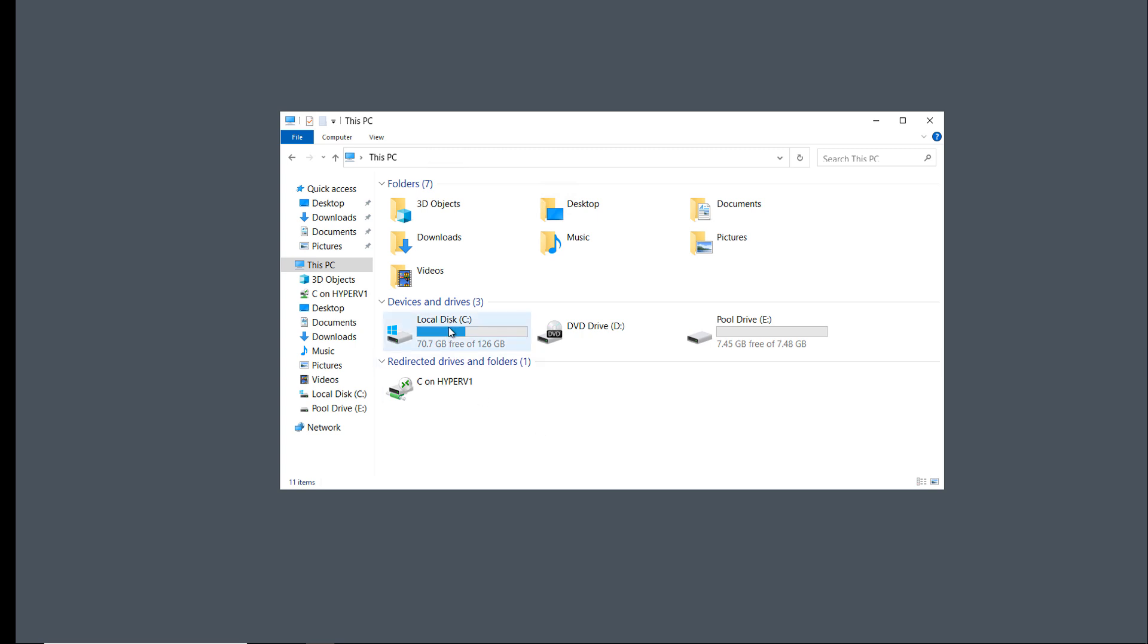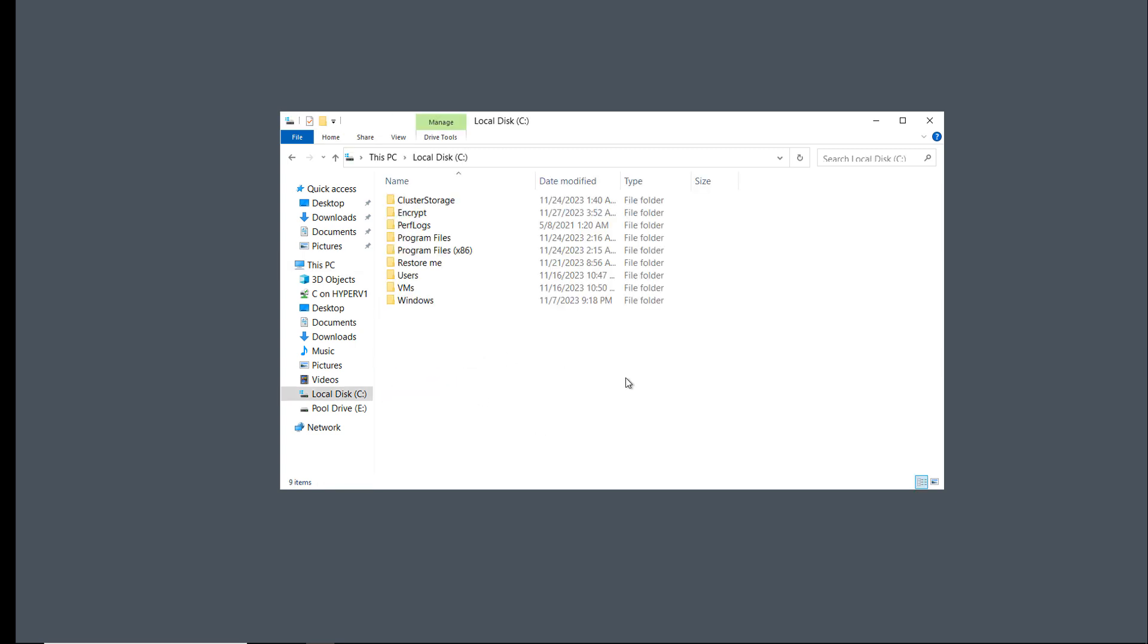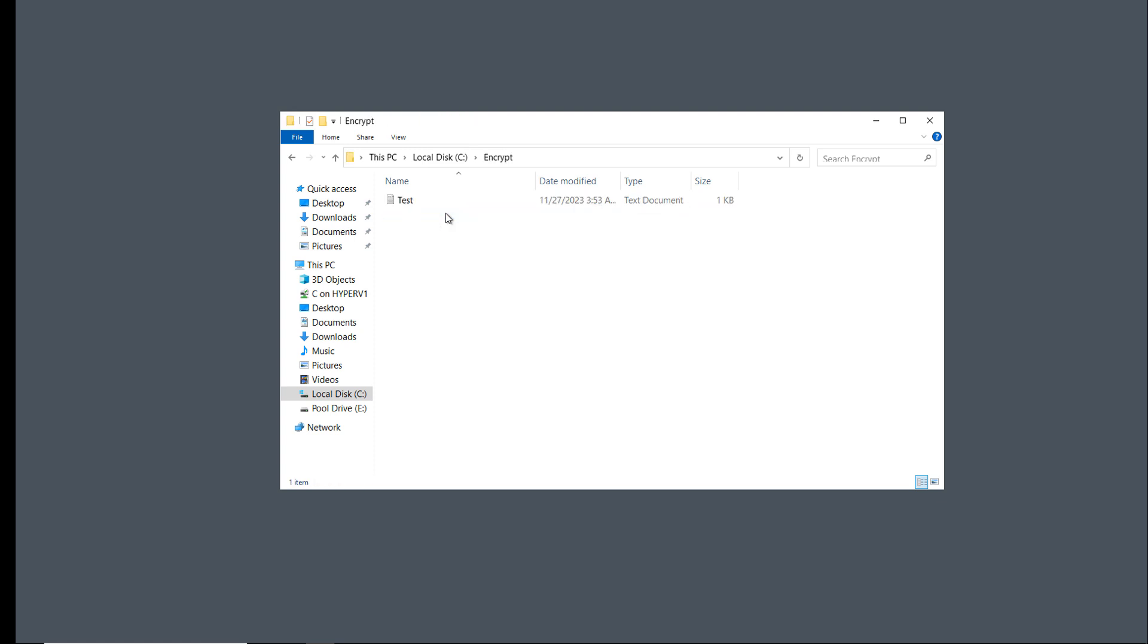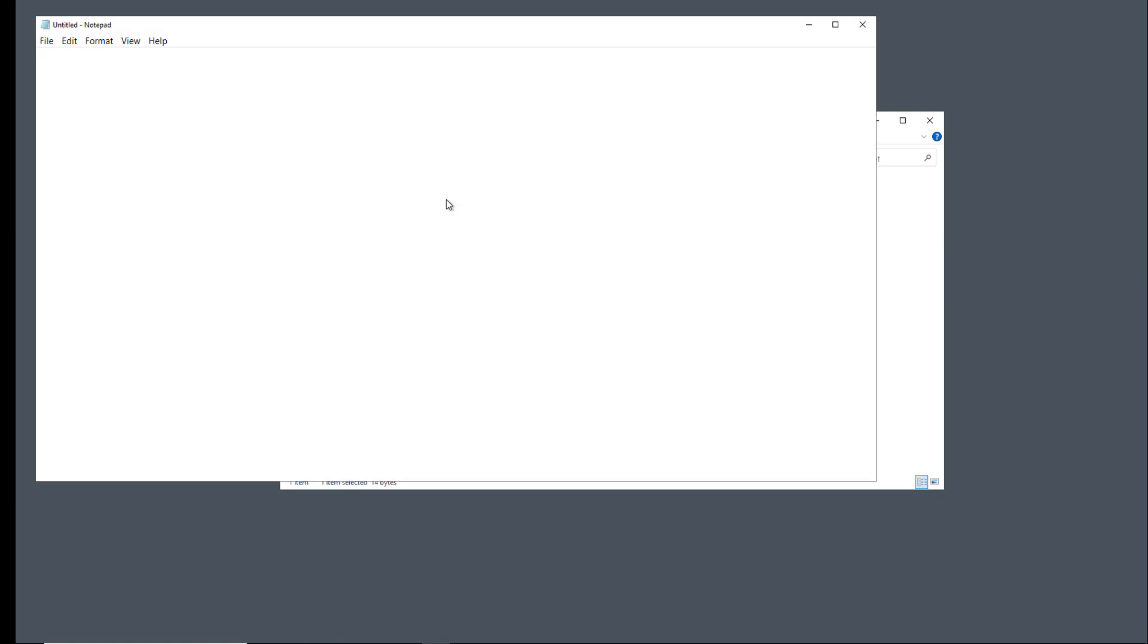I'm on the C drive of a Windows server, and I've created a folder called Encrypt. Inside that folder, there's a file called Test, and it says this is a test when I open it up.